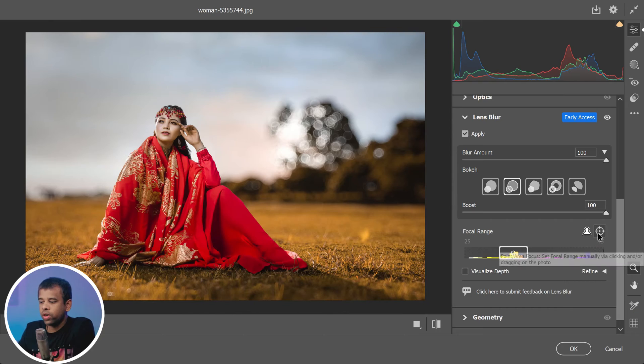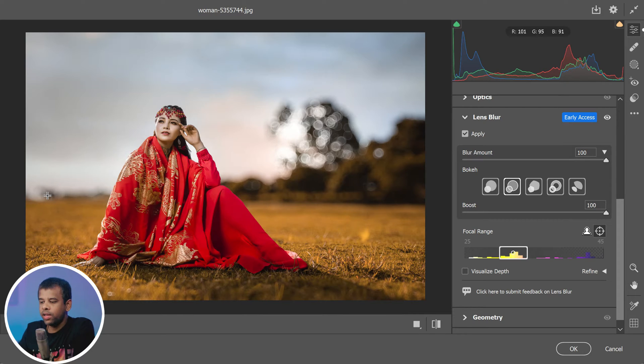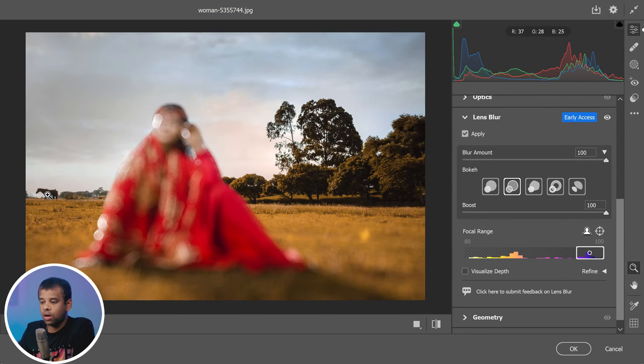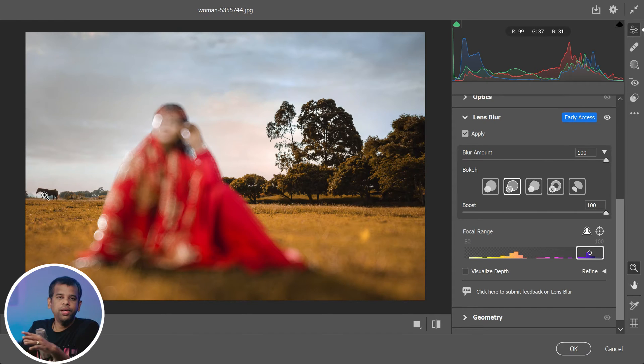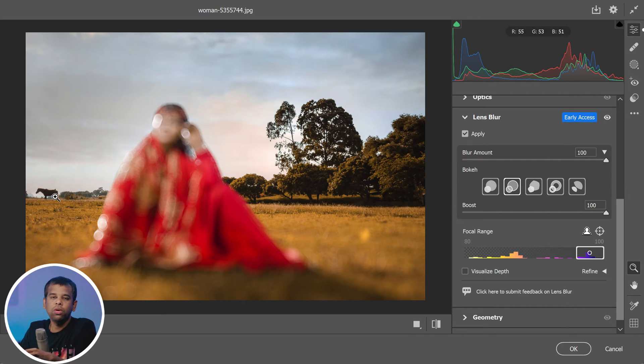You can select the point or area focus icon to get the precision you need. When you click on an area in the image, like for example the horse, it becomes in focus. That means that horse will be sharp and clear while the rest of the image will have that beautiful bokeh blur.